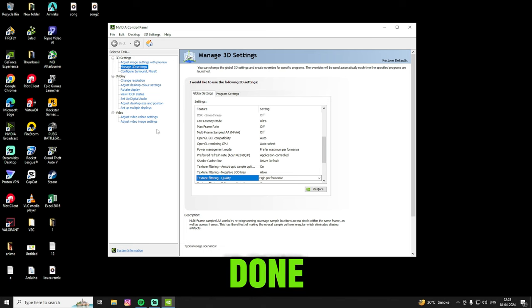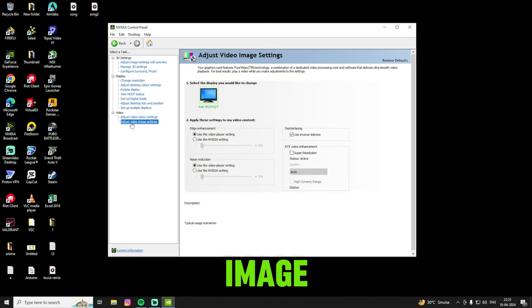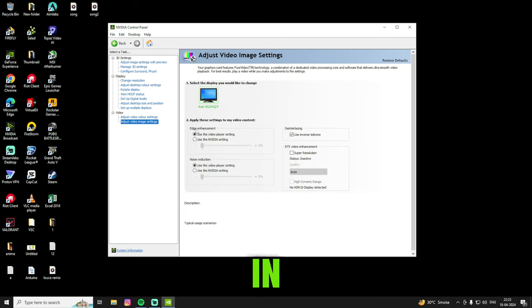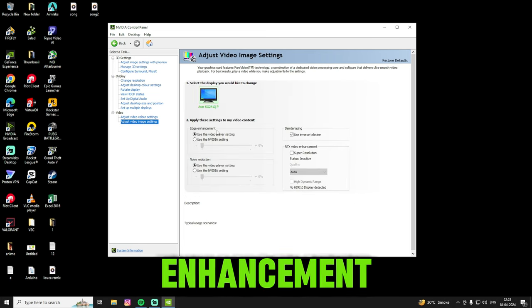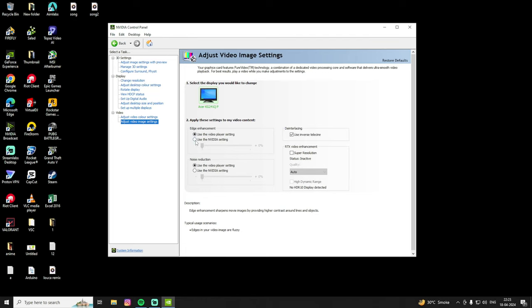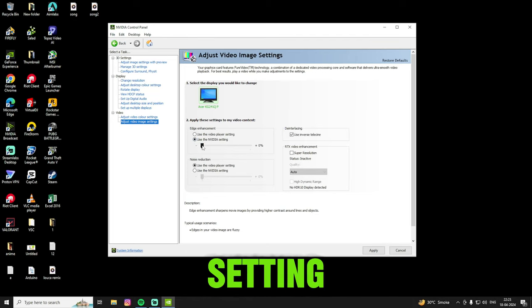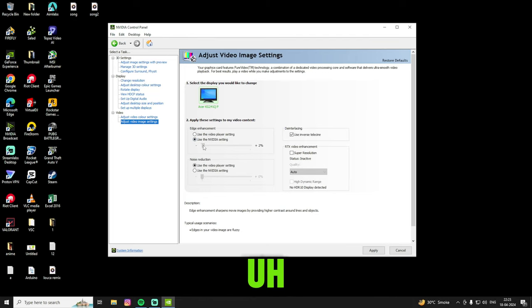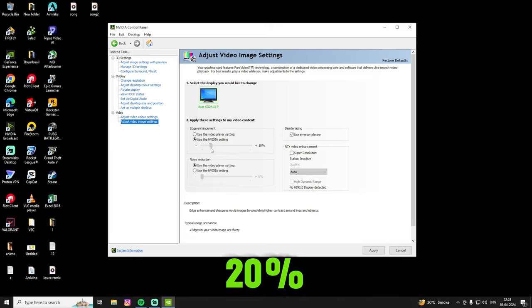And done. Now go to adjust video image settings. Here in edge enhancement, select use the NVIDIA setting, make it to 20%.